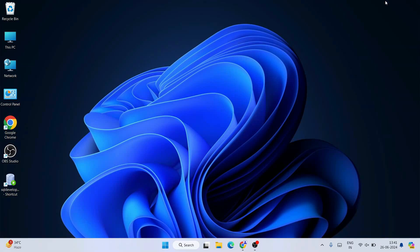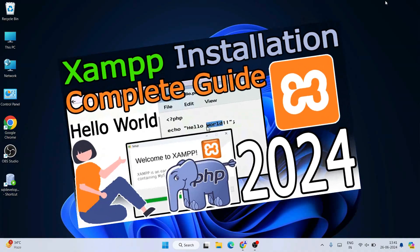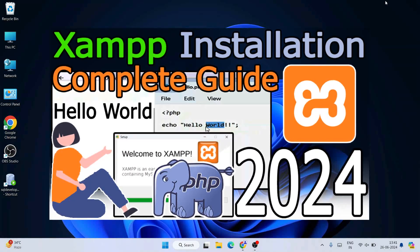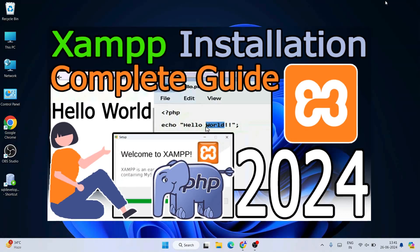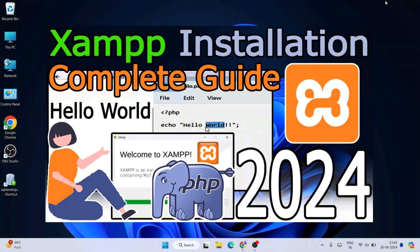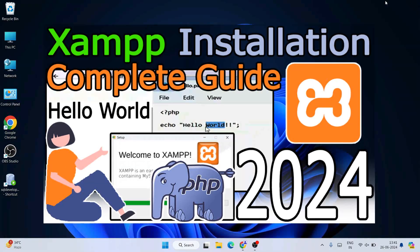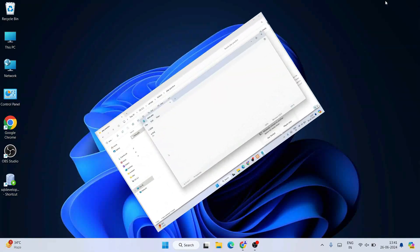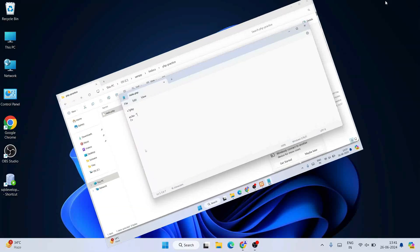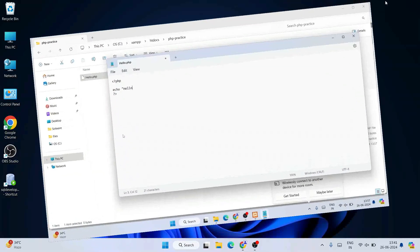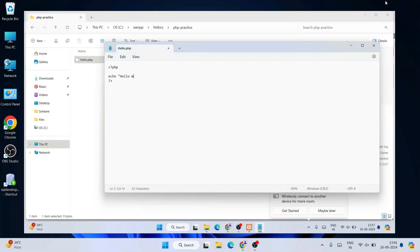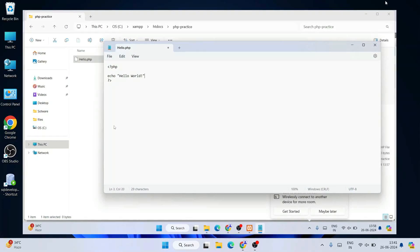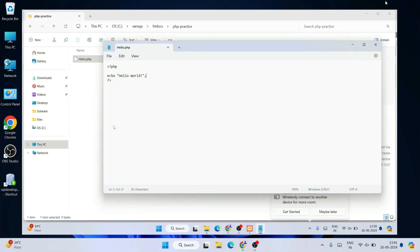Hello everyone, welcome to Geeky Script. Today I'm going to show you how to install the latest version of XAMPP on the Windows operating system, and after that I'm also going to show you how to write a simple Hello World PHP program and how to run that on our browser.